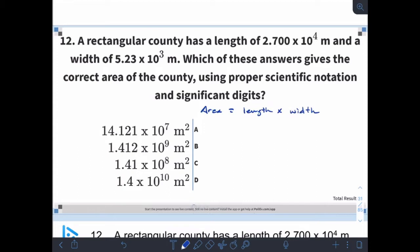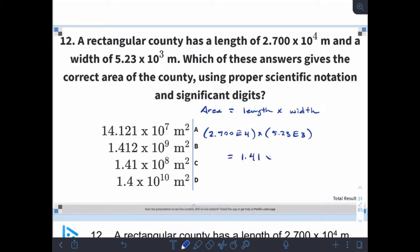So if you have worked this out yourself, and you'll need your calculator for it, hopefully this is what you entered into your calculator. You should have something that looks like 2.700E4 in parentheses times 5.23E3 in parentheses. Hopefully what you got back is going to be 1.41 times 10 to the 8 meters squared, because we have meters for our length and meters for our width. When we multiply meters by meters, we get meters squared.